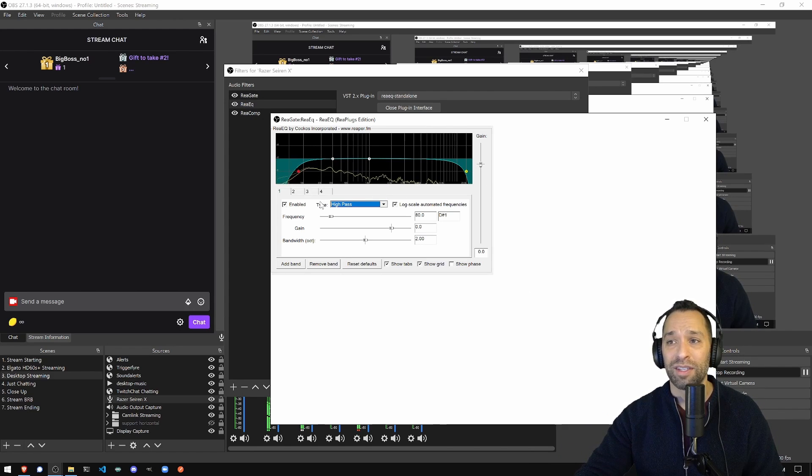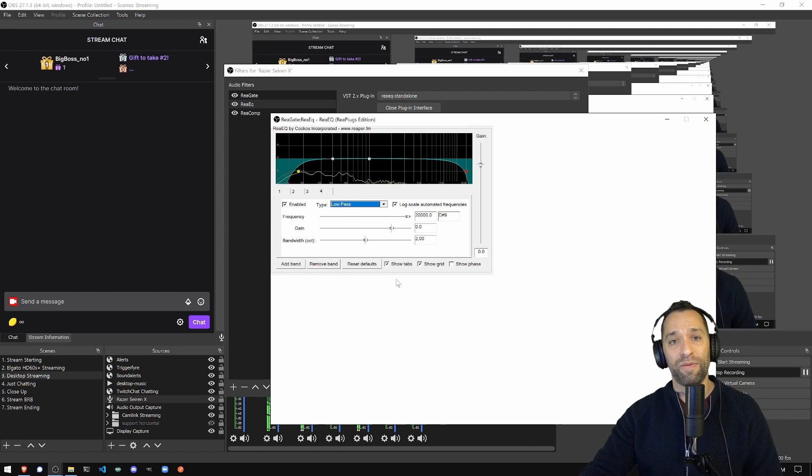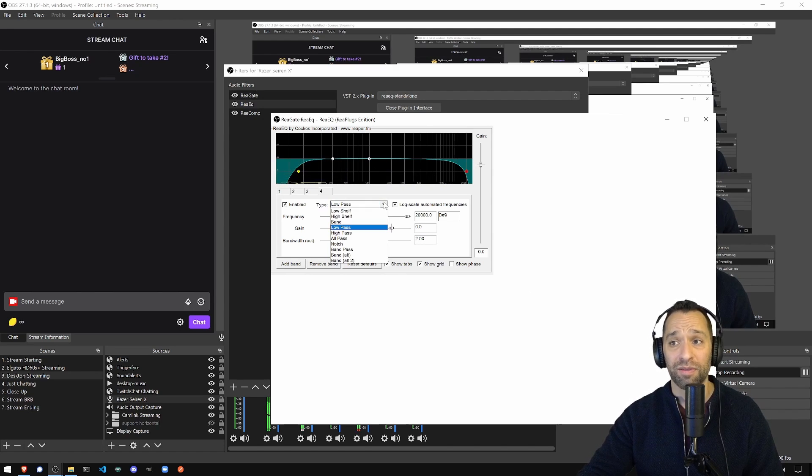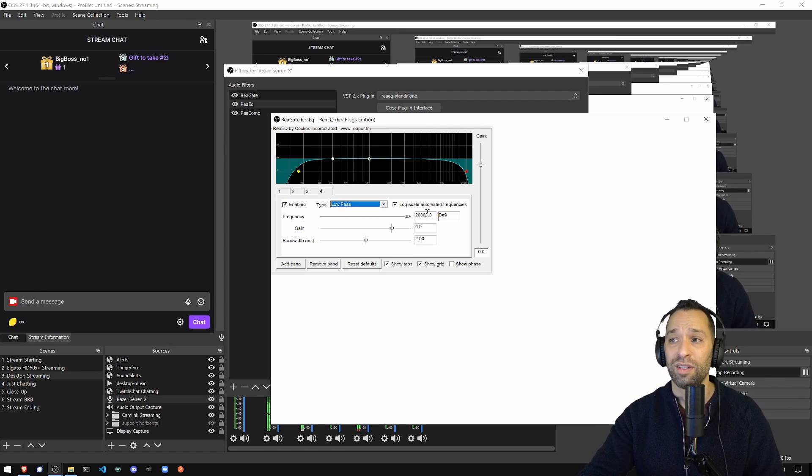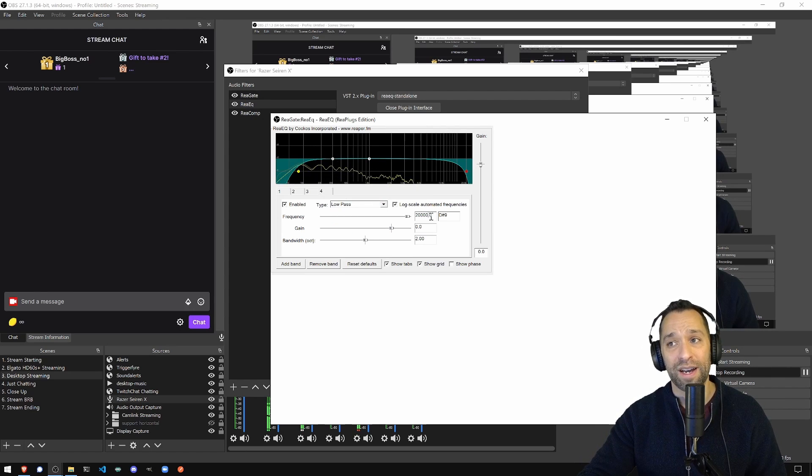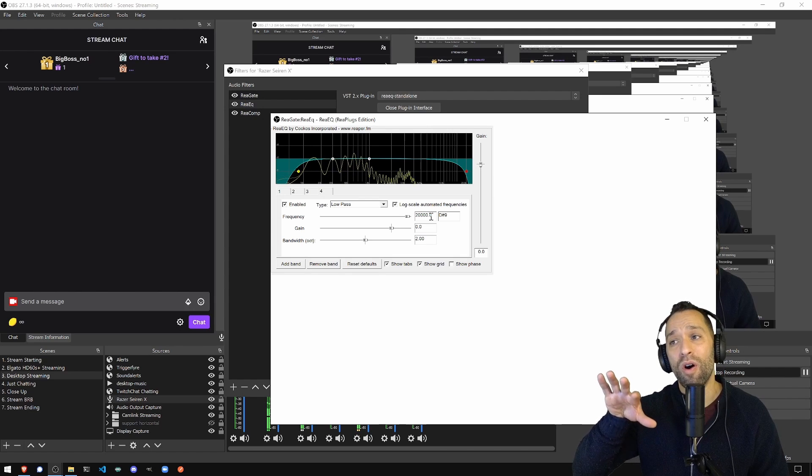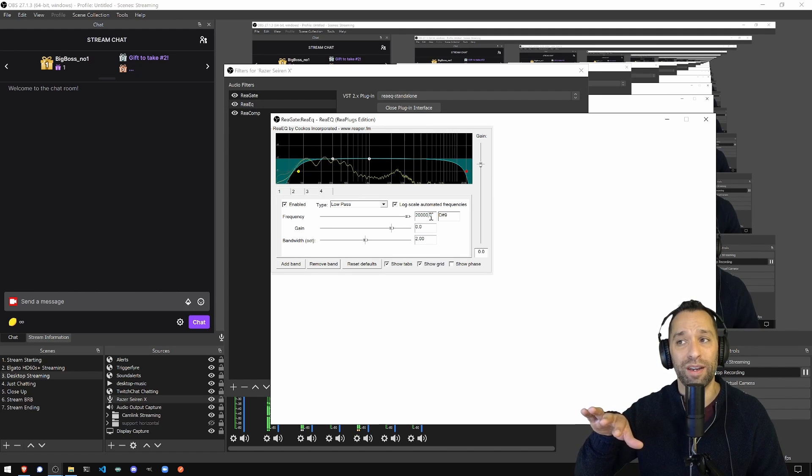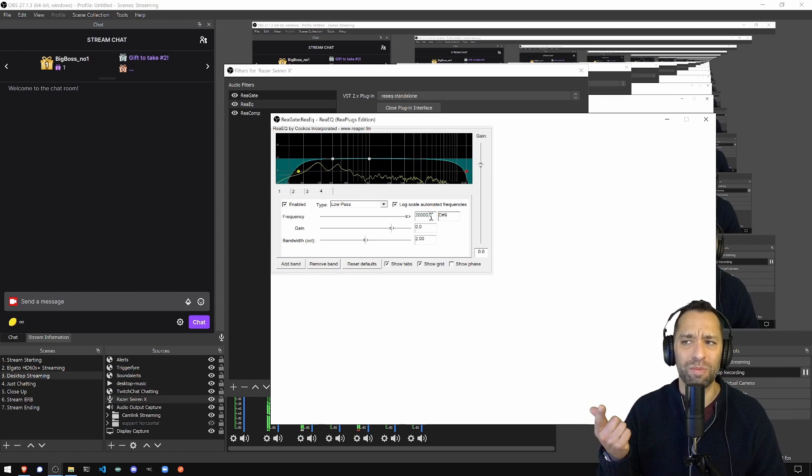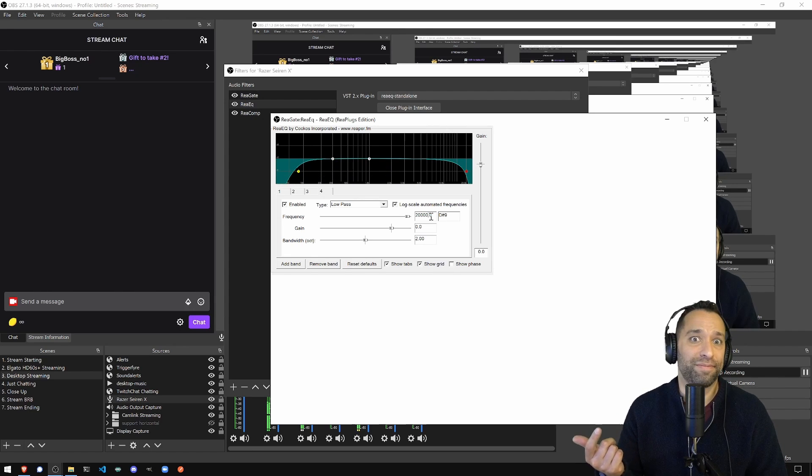The last thing you want to do is number four. Change this to low pass. The other one was high pass, this one's low pass. Change the frequency to 20,000. That removes all the high level stuff that the human ear can't really hear. It doesn't seem like I'm even putting it out there, but hey, it's there for safety.